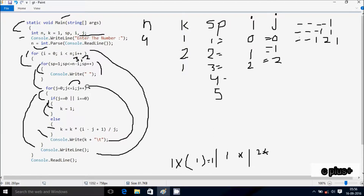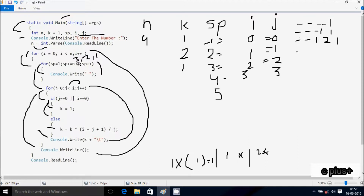j increases to 3. Check condition 3 less than or equal to i value 2, condition is false, not satisfied. After that the loop increments i, so i is now 3. n value is 4, so 3 less than 4, condition is true. That prints spaces. sp starts from 1, n minus i = 4 minus 3 = 1. sp increases to 2. Check condition 2 less than or equal to 1, condition is false, not satisfied. Control comes to the j loop.